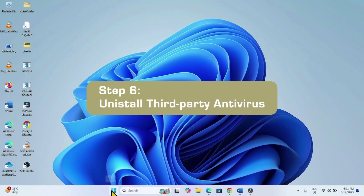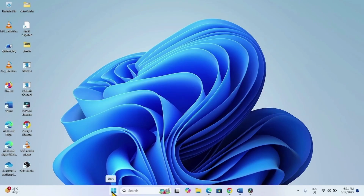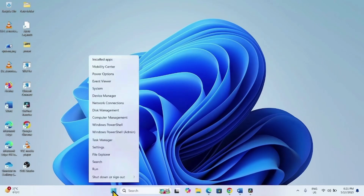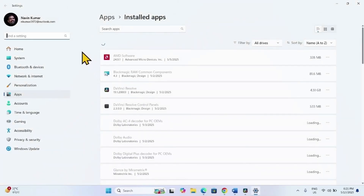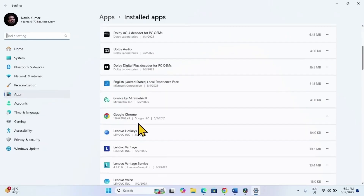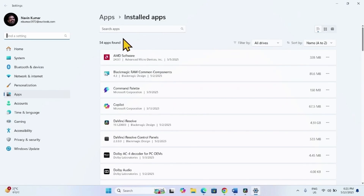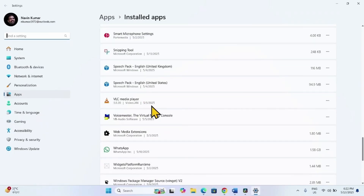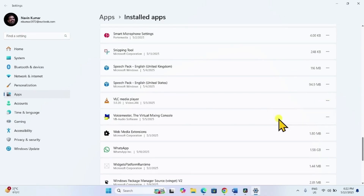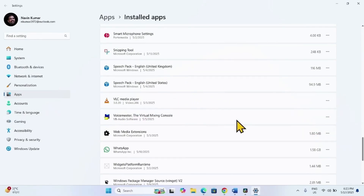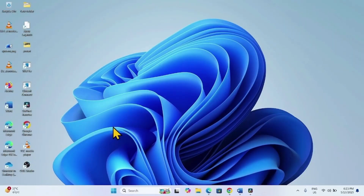The next method is to uninstall third-party antivirus. Many times, third-party antivirus interferes with the Windows Update process, so uninstall it if you have one installed. Right-click on Start and select Installed Apps. Find the third-party antivirus, click the three dots, and select Uninstall, then Uninstall again. Follow the on-screen instructions to complete the removal, then restart your computer and try to install the update.